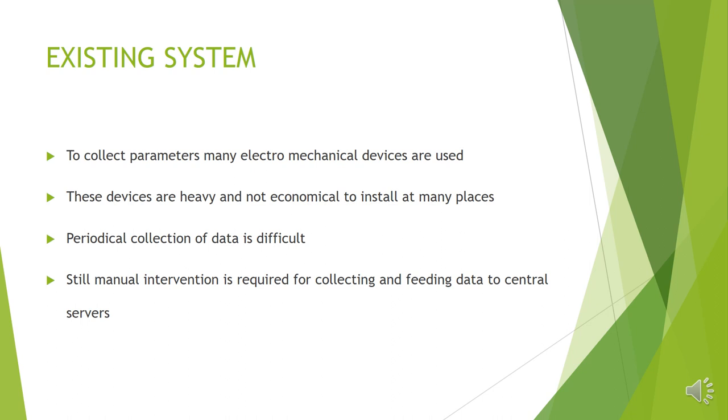Let us look at the existing system. In the present system, the parameters of air are collected using electromechanical devices. And these devices are huge in volume. They are heavy and it is difficult to install in many more places. And periodical collection of data is also difficult.